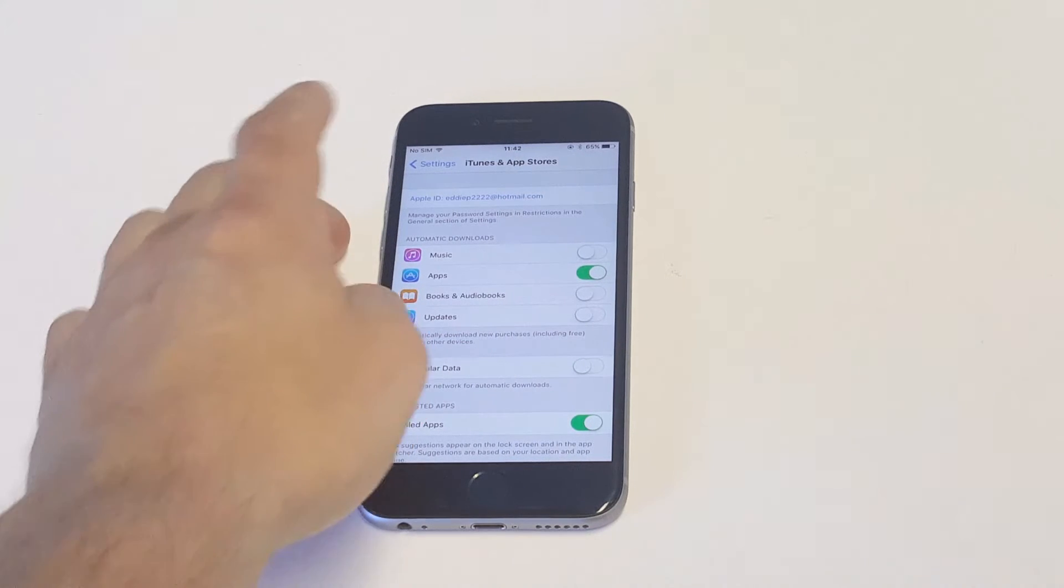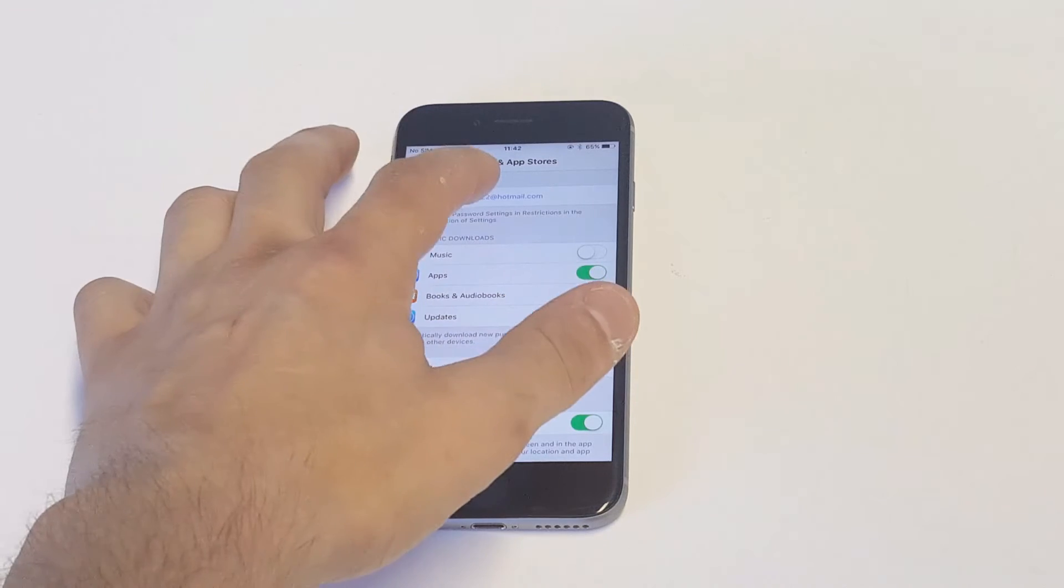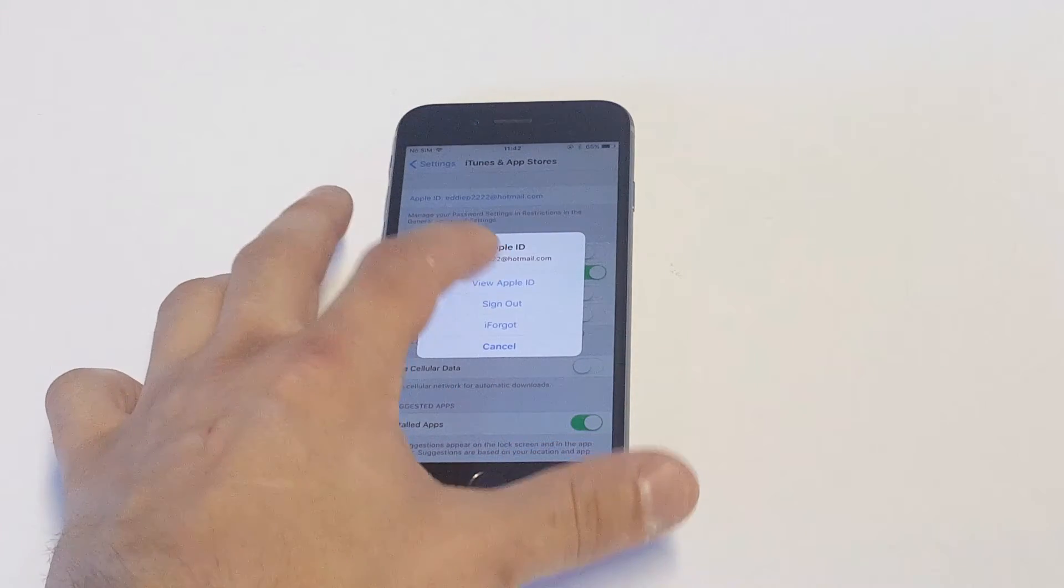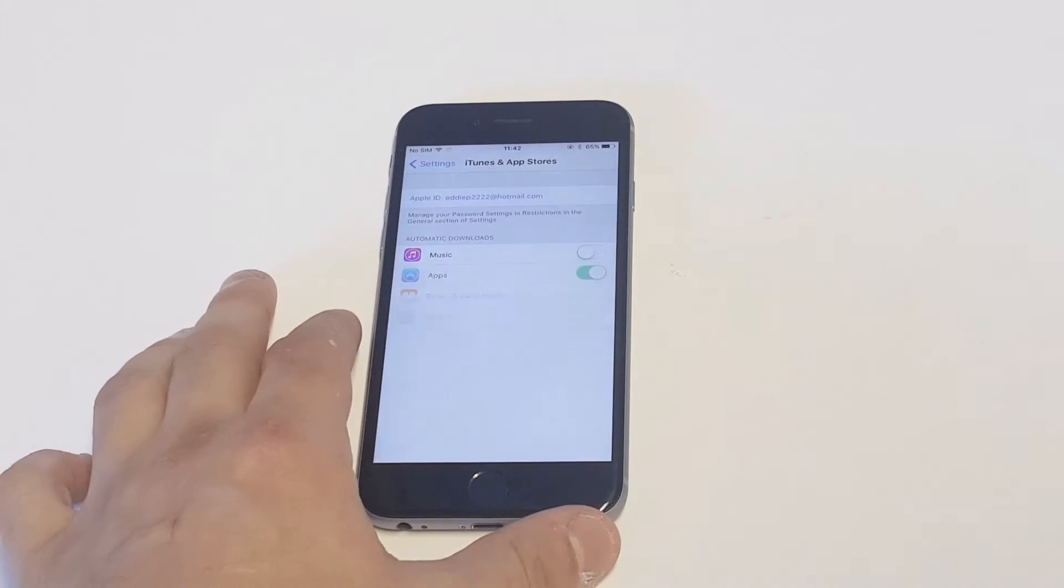Once you're in here, you're going to want to click on your Apple ID at the top. Then you want to click on View Apple ID.